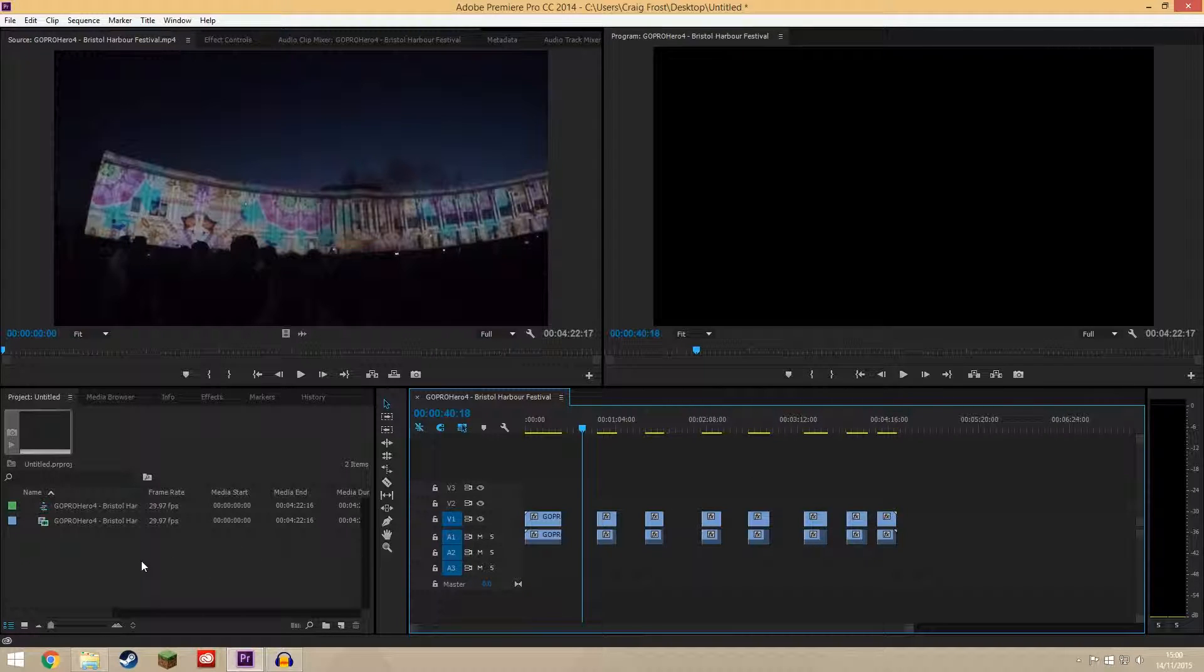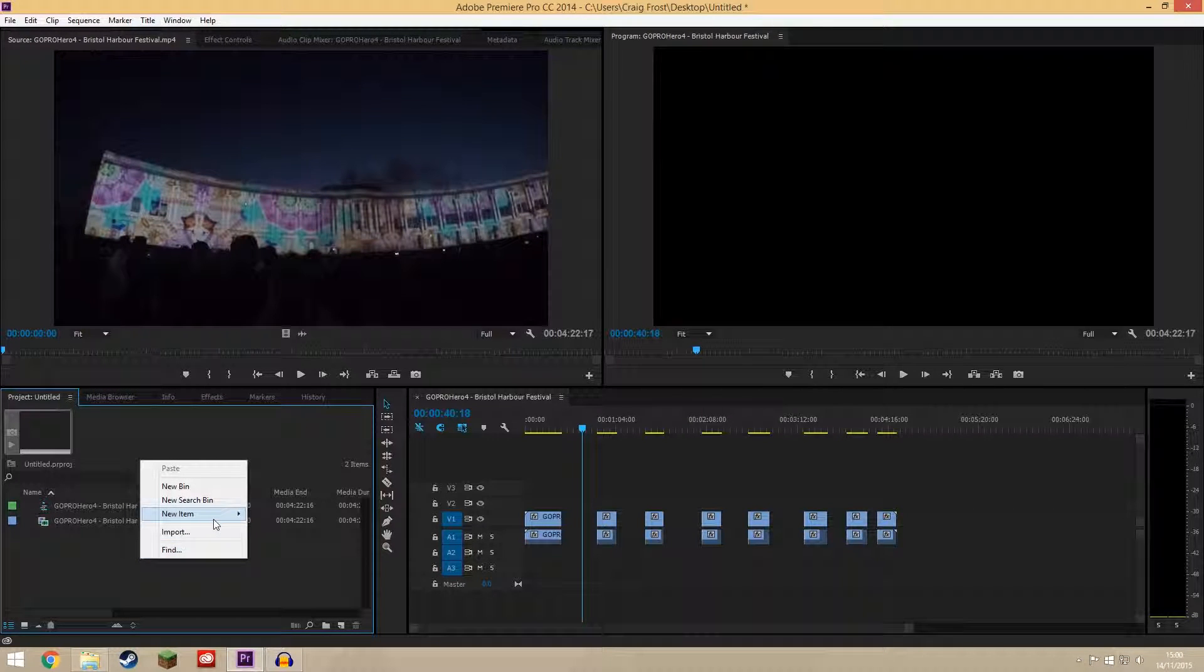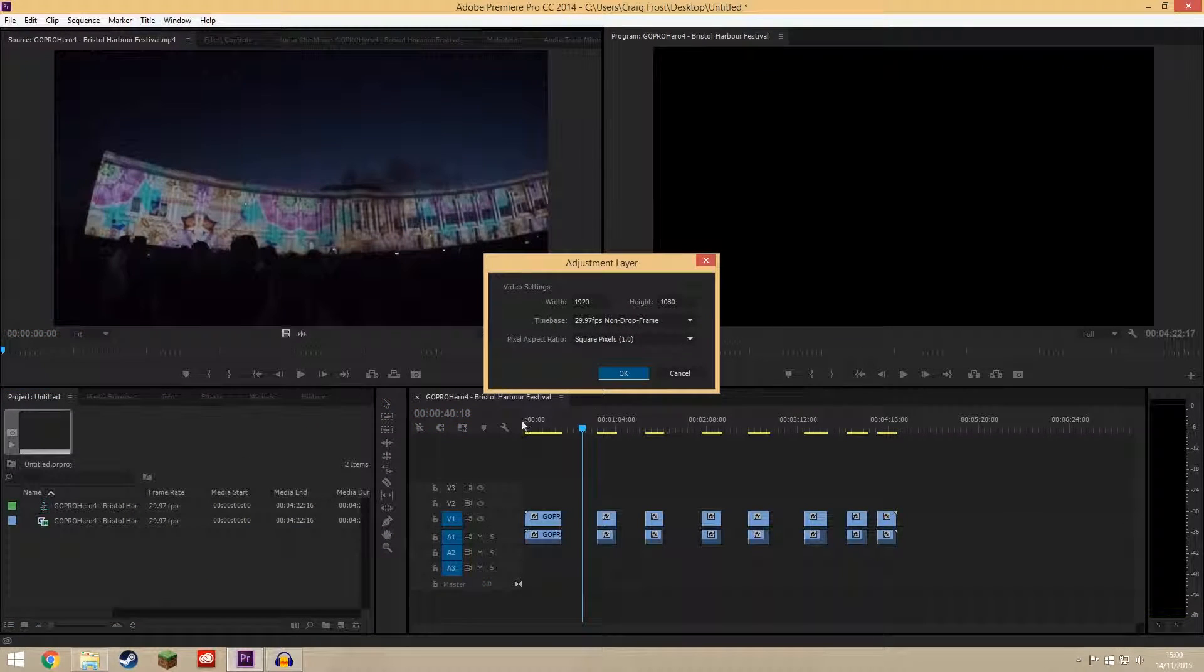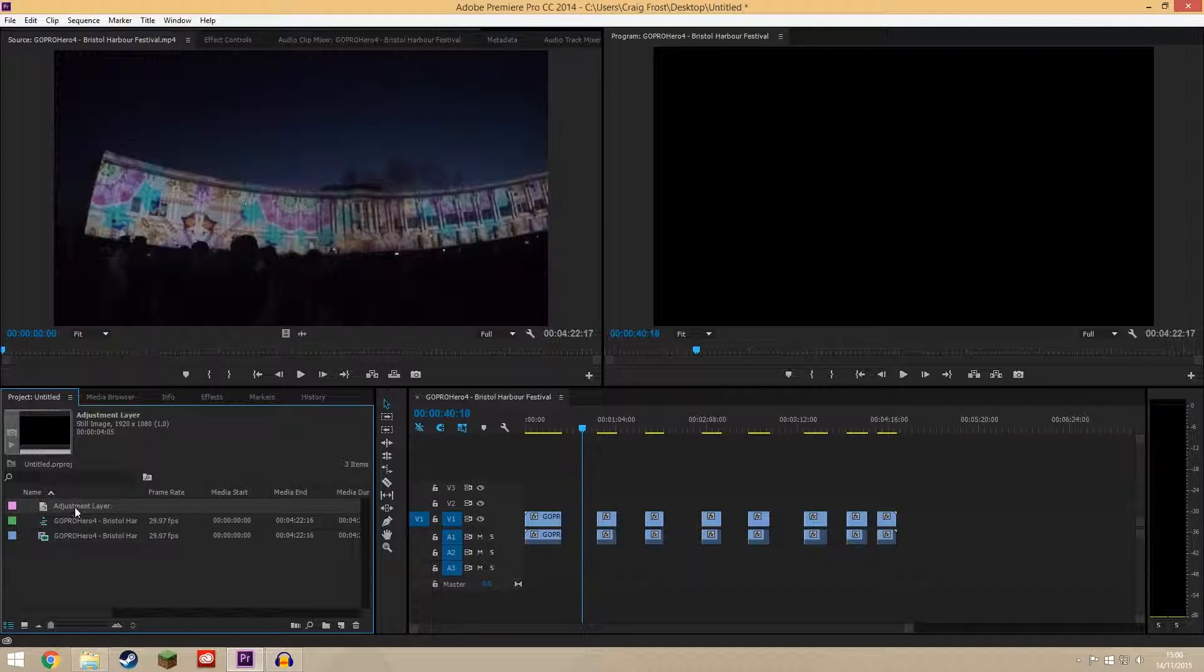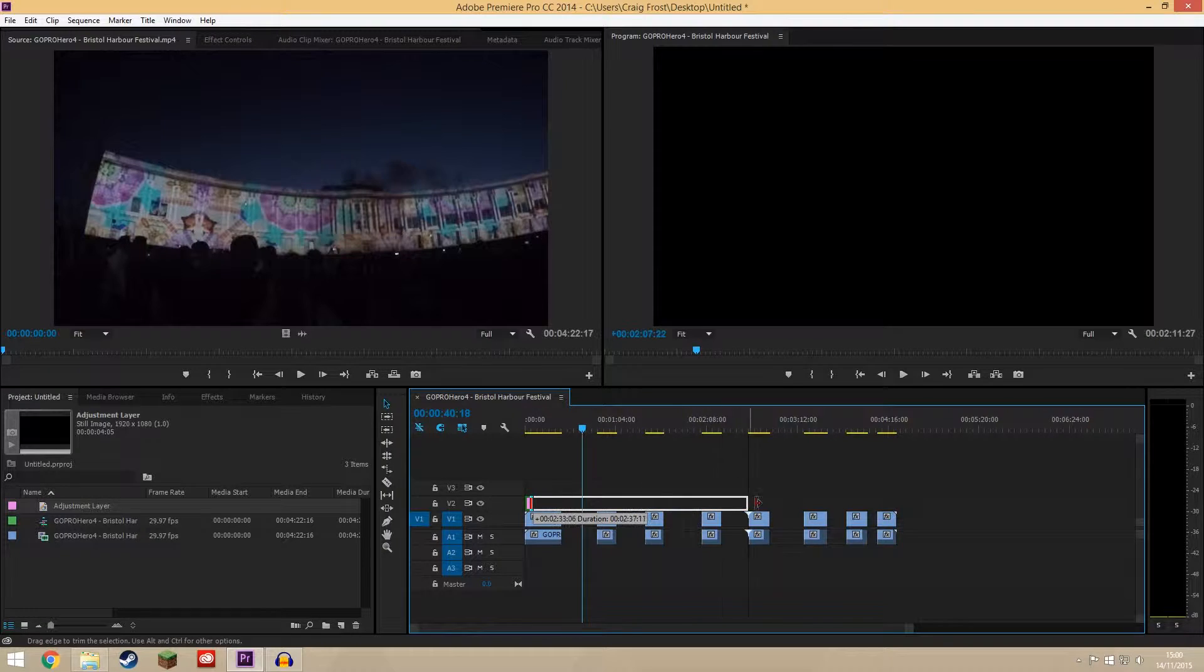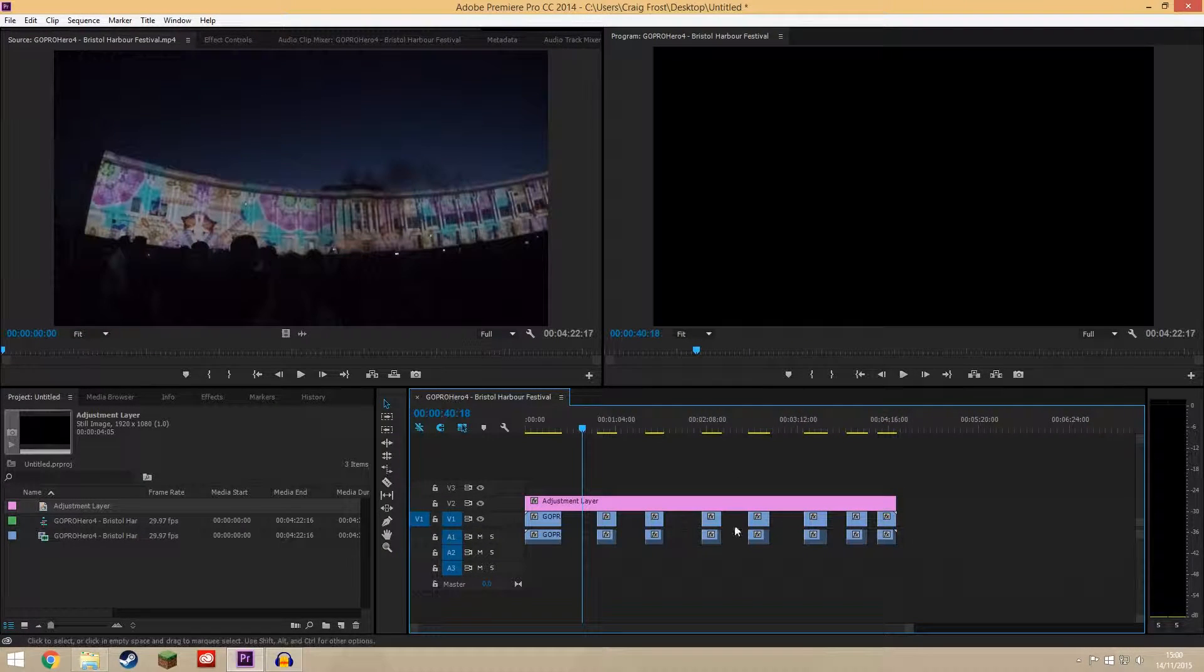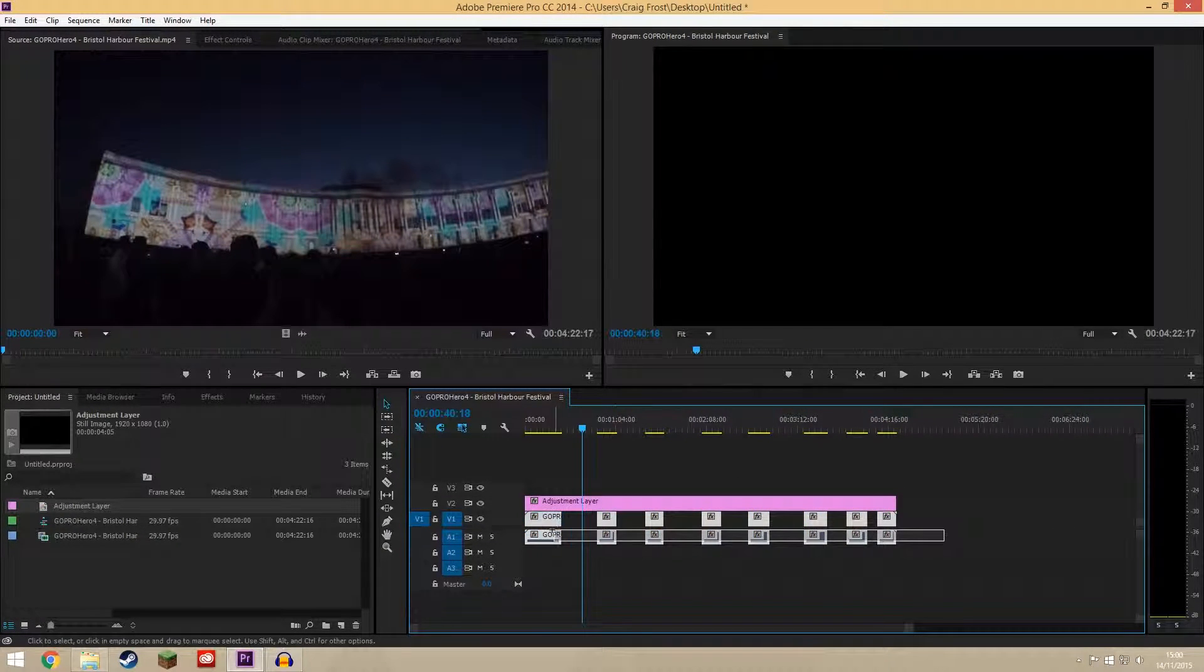This is how to do it quickly. In the project panel, do a new item and do adjustment layer. You can also do this with a solid or anything else really, even another video track, then drag this in above your video and extend it for the whole length of the sequence.